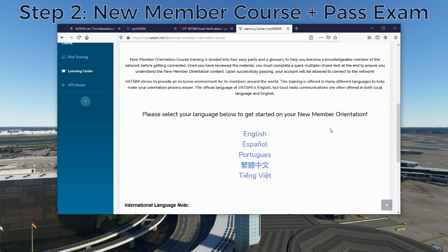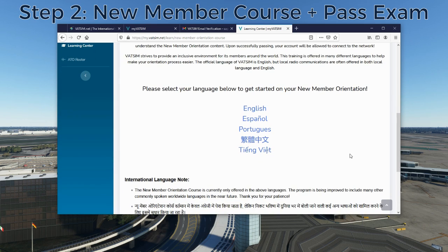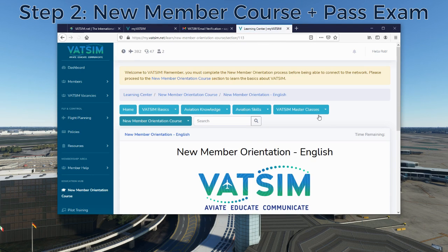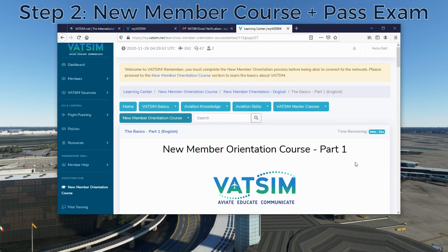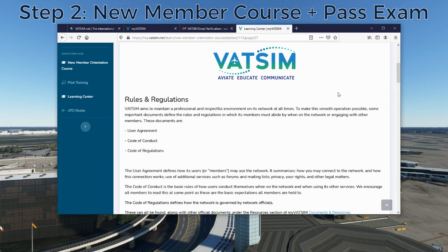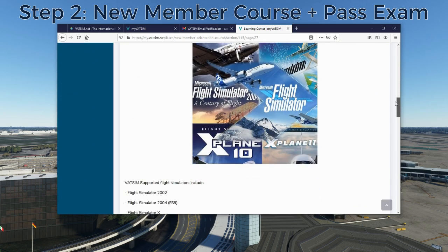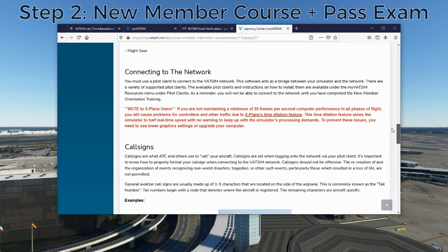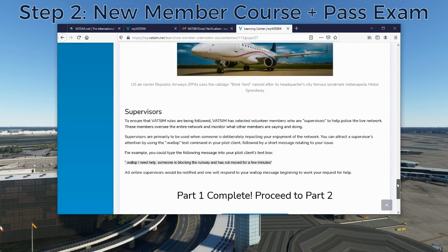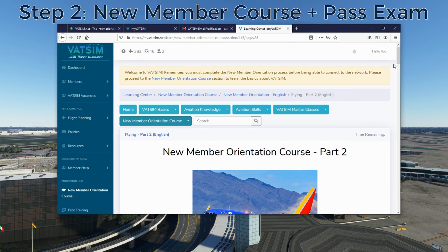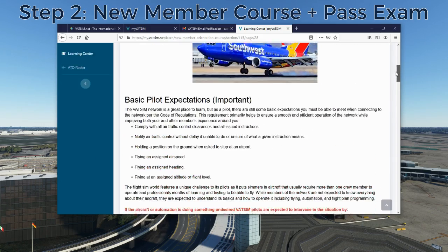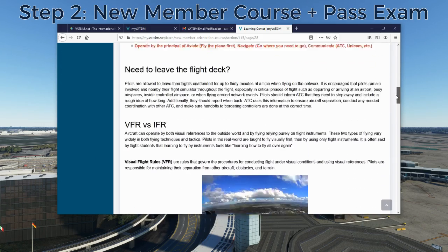The course is currently offered in five different languages with other translations underway — it's just a matter of finding enough volunteers fluent in various languages. We're going to take it in English, and it really is a very short course. The first page is just an introduction. Part one talks about the rules and regulations regarding VATSIM, what simulators are supported, how you connect to the network, what call sign you should use, and what supervisors are. Page two teaches you what is expected of you as a pilot and how to operate.